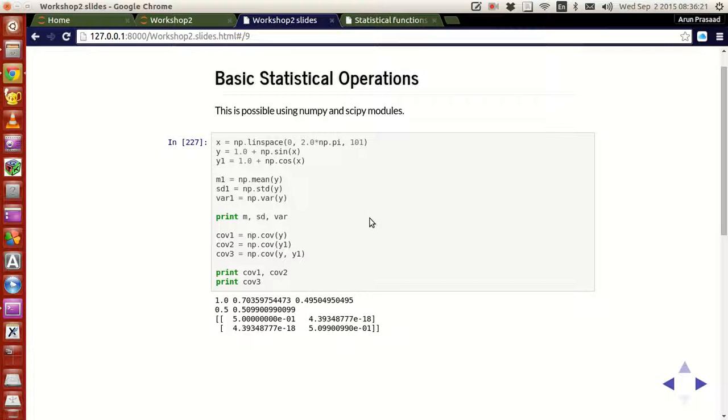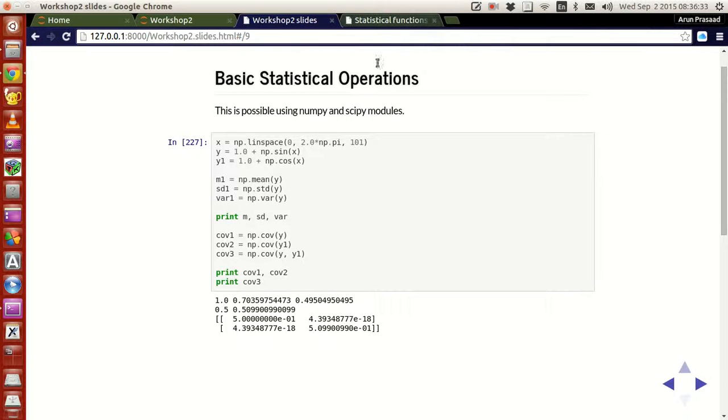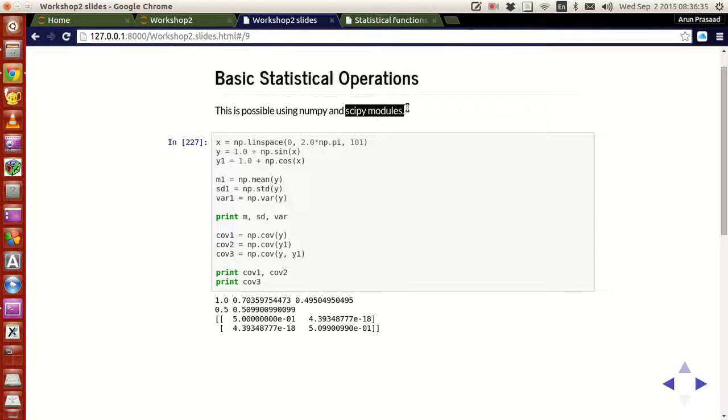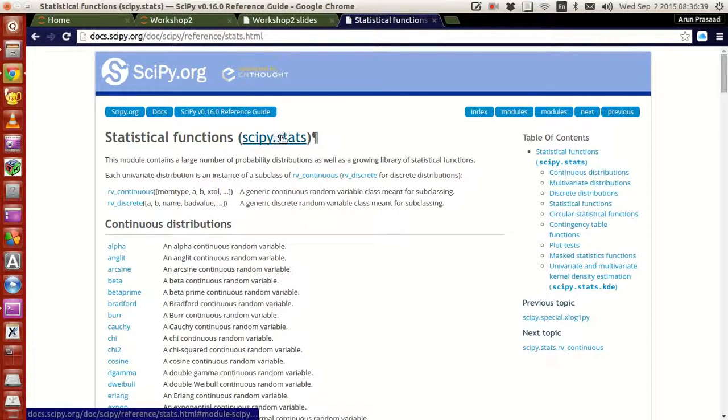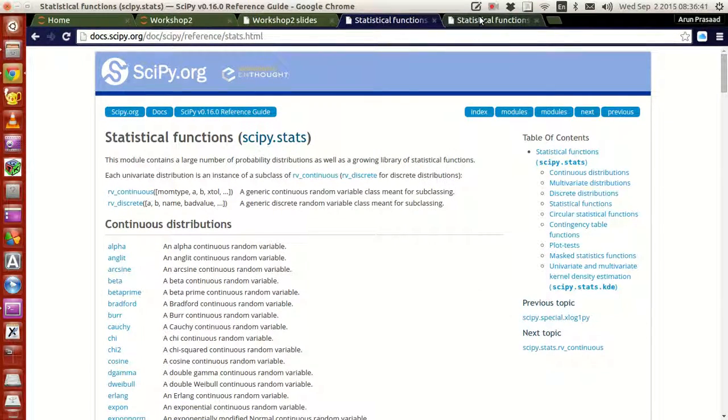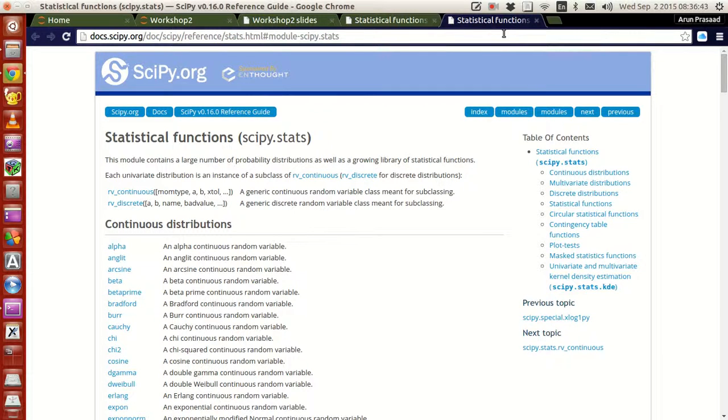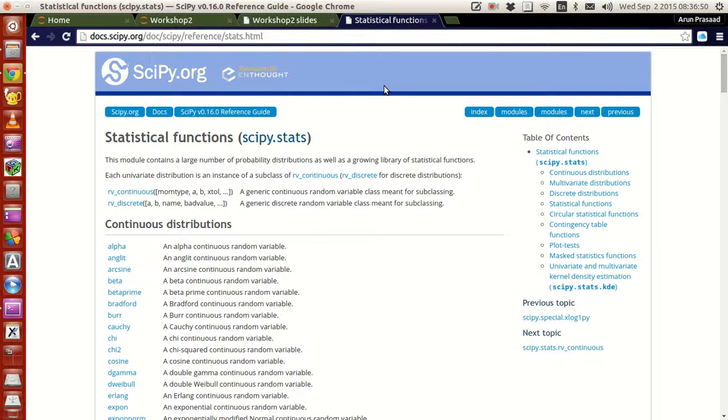Other than that, we have a lot of advanced statistical operations that are possible in Python. And that is possible using the scipy module. Scipy module has this option called stats, scipy.stats. If you just go to Google, if you just Google this up, you'll get this option, scipy.stats.